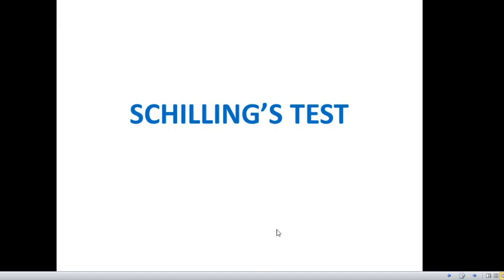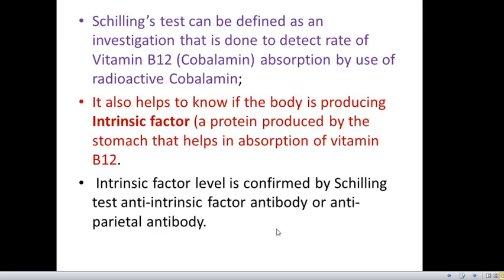In this practical video, we will discuss Schilling's test. This Schilling's test cannot be demonstrated upon a patient right now, but through this PowerPoint, let us try to understand it. Schilling's test can be defined as an investigation done to detect the rate of vitamin B12 — that is cobalamin — absorption by the use of radioactive cobalamin.